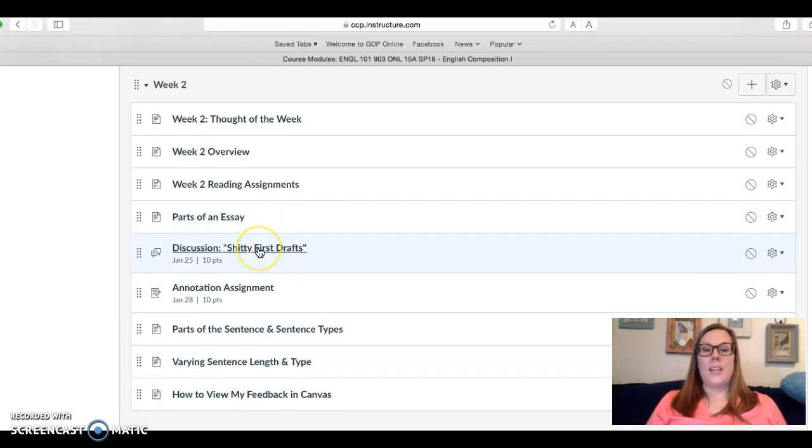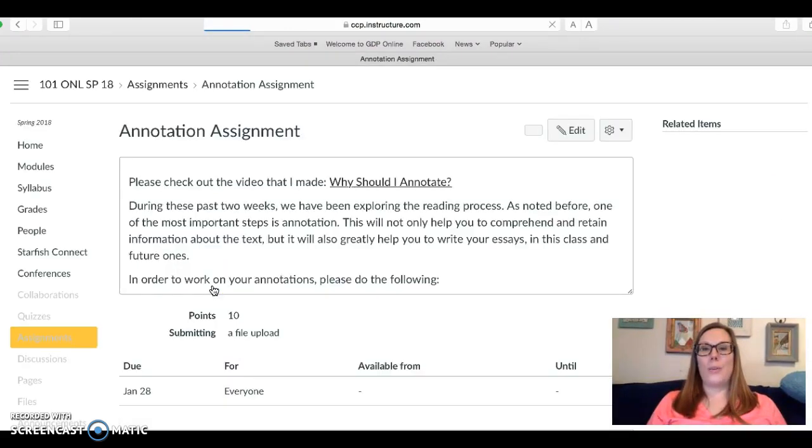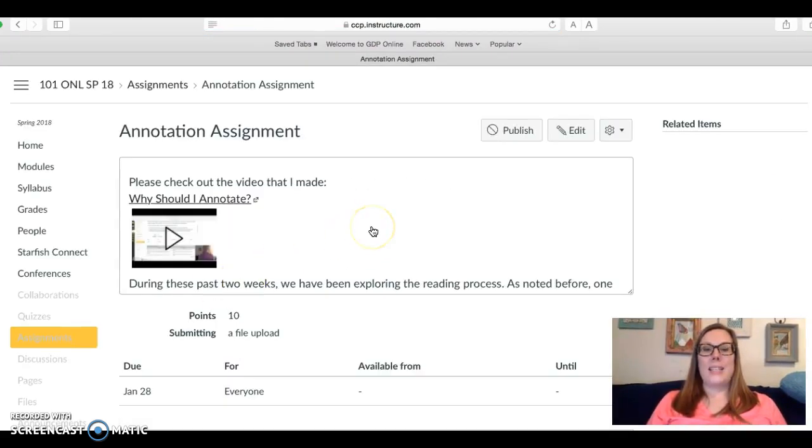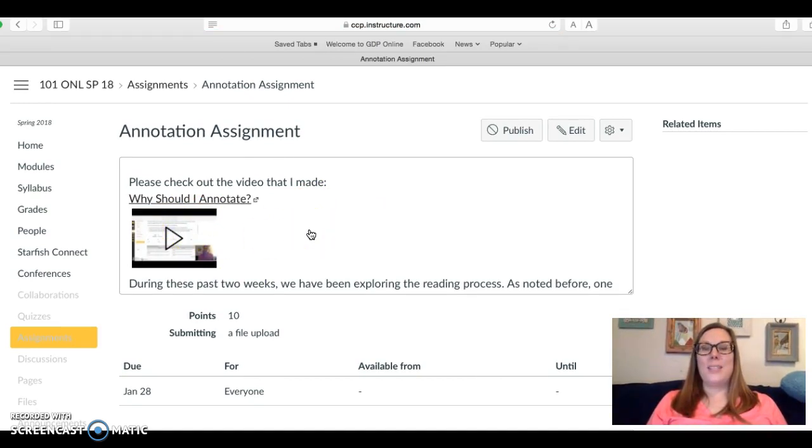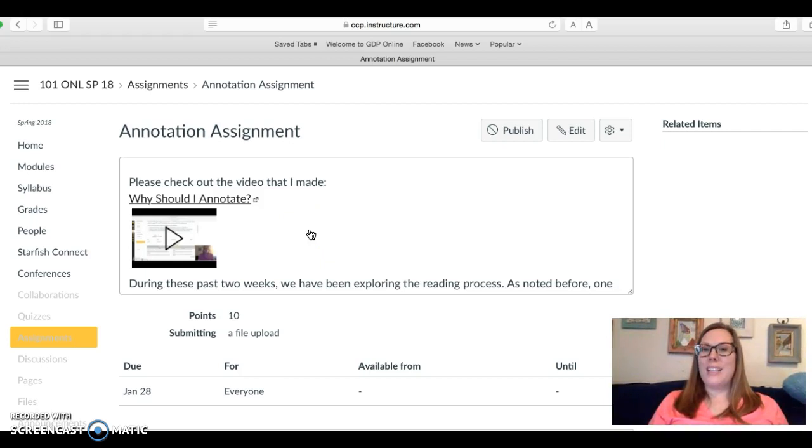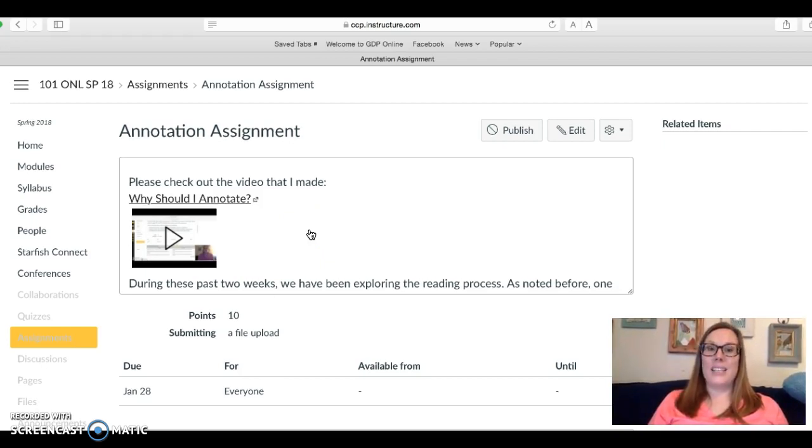Besides the discussion there's one other assignment this week which I want to go over and this is the annotation assignment. So check out this video about annotation and why it's important. Students tend to fight me on annotation and then once they do it realize how helpful it really is.